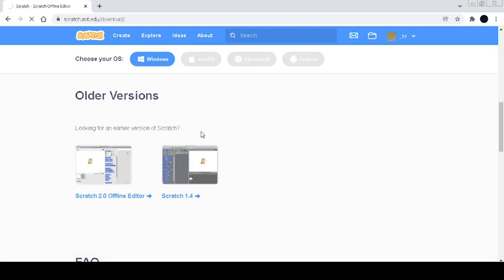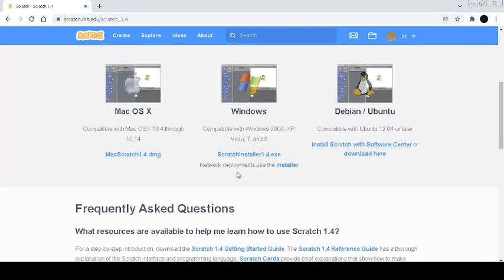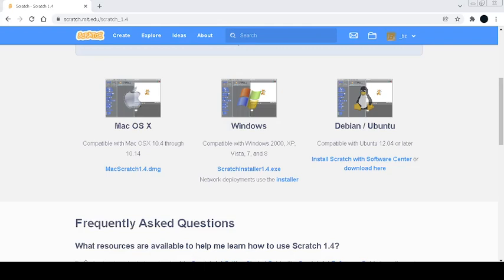Here you can just choose your version—you have Linux, Windows, or Mac OS—and download it. Once you download it, for example, I'll just download and show you, but I'm not going to be completely downloading it because my internet has some speed issues.